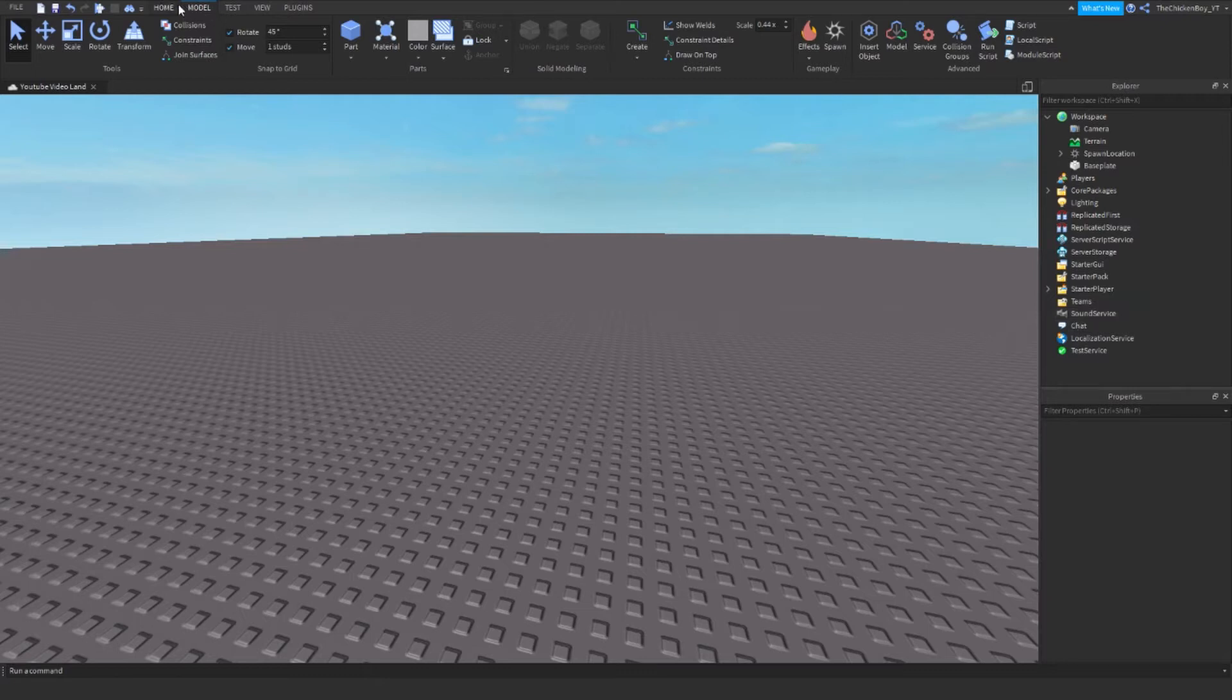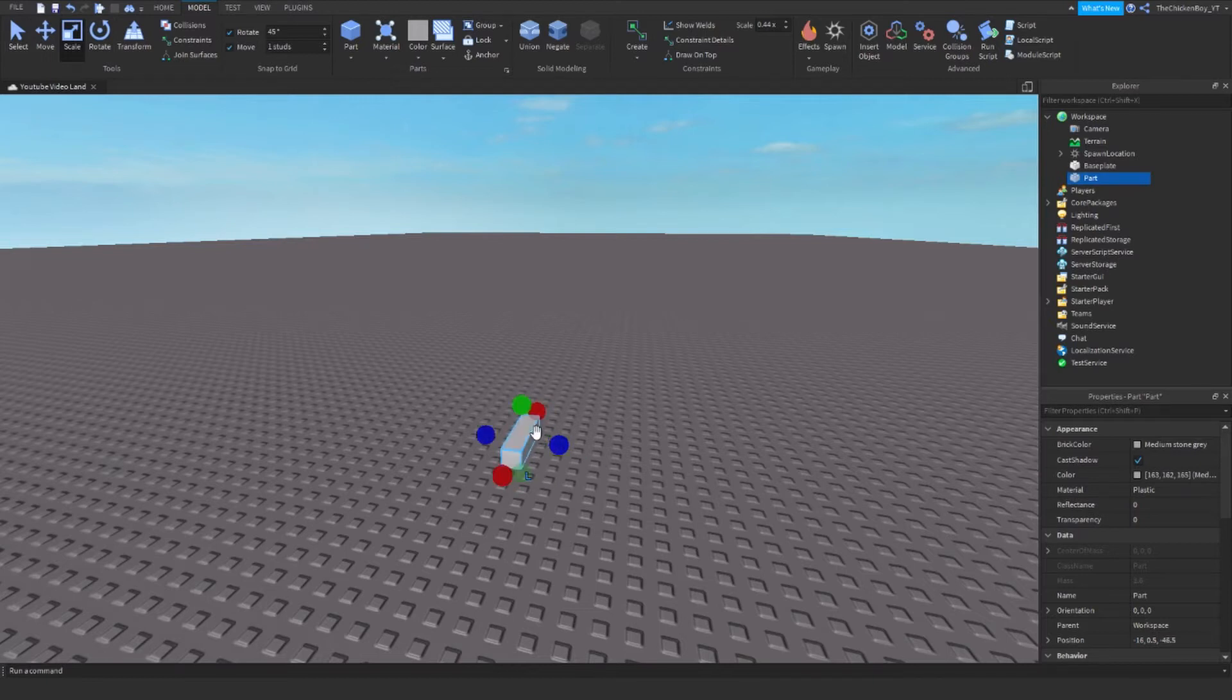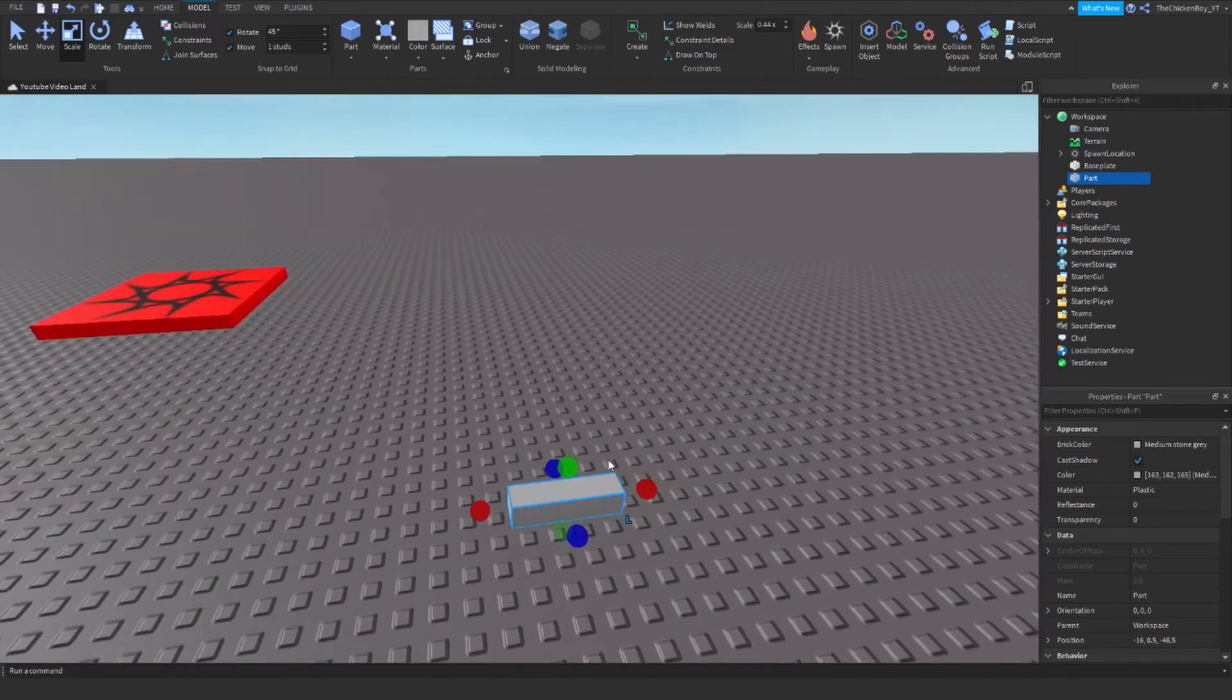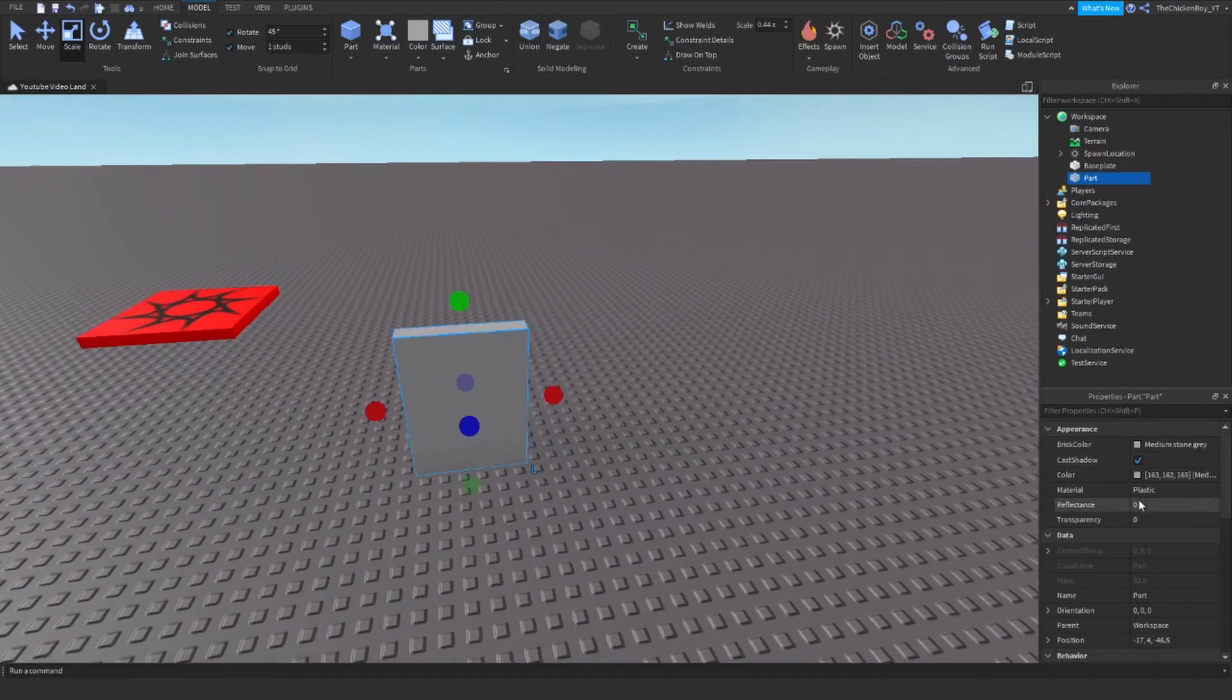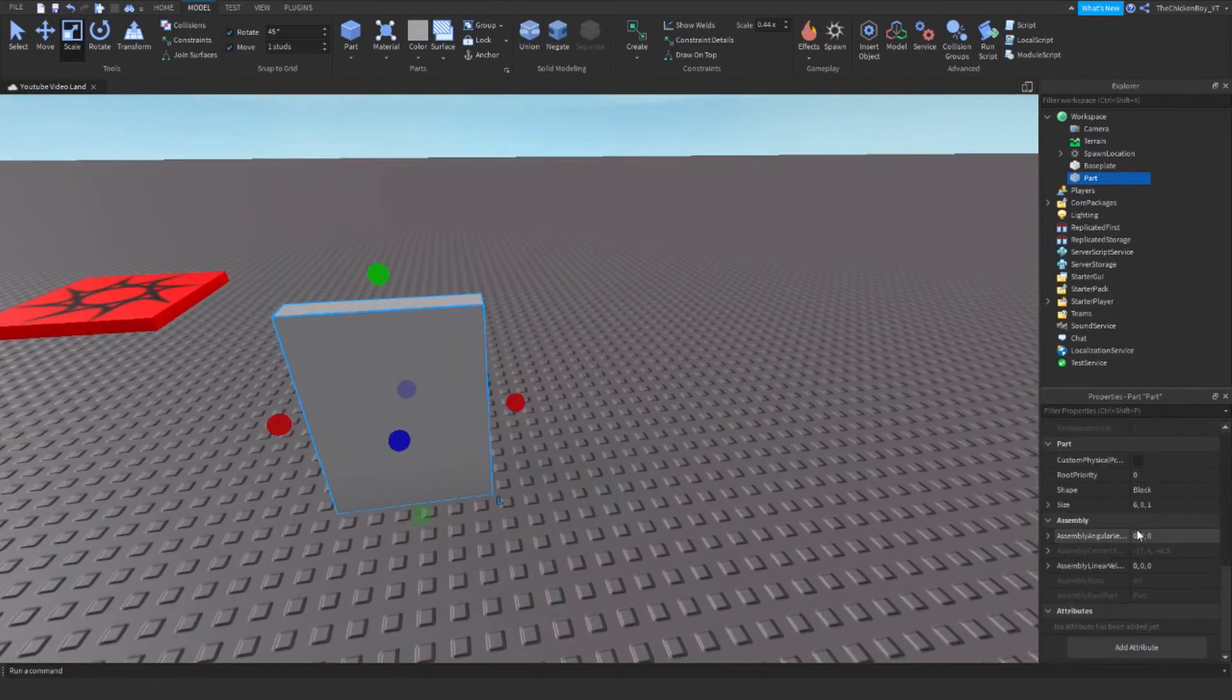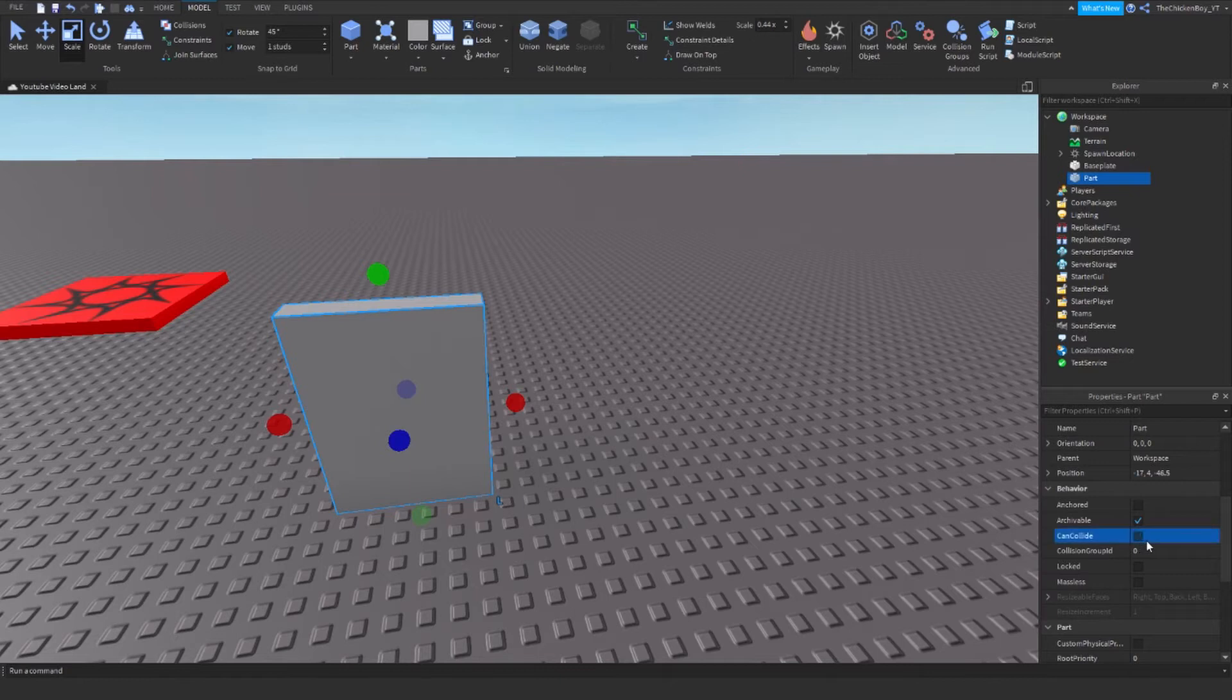Now we need to insert a part inside the Workspace. This is going to be your door, so you need to customize this and make it obvious that it's a door. I'm going to set mine to CanCollide off so you can actually get through it.